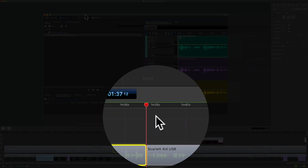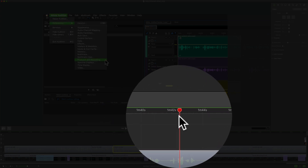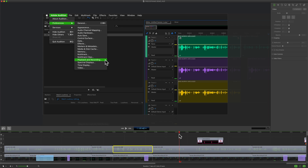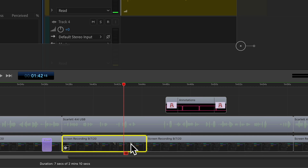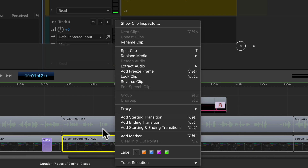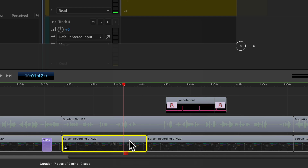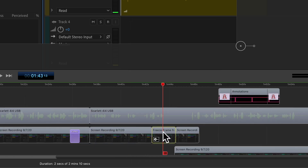To add a freeze frame in ScreenFlow 9, all you have to do is drag the scrubber to any part of your video where you want to pause and create a freeze frame still image. Select the clip on the timeline, right-click or control-click, and select Add Freeze Frame. ScreenFlow is gonna split this clip right at the scrubber and insert a two-second freeze frame image.